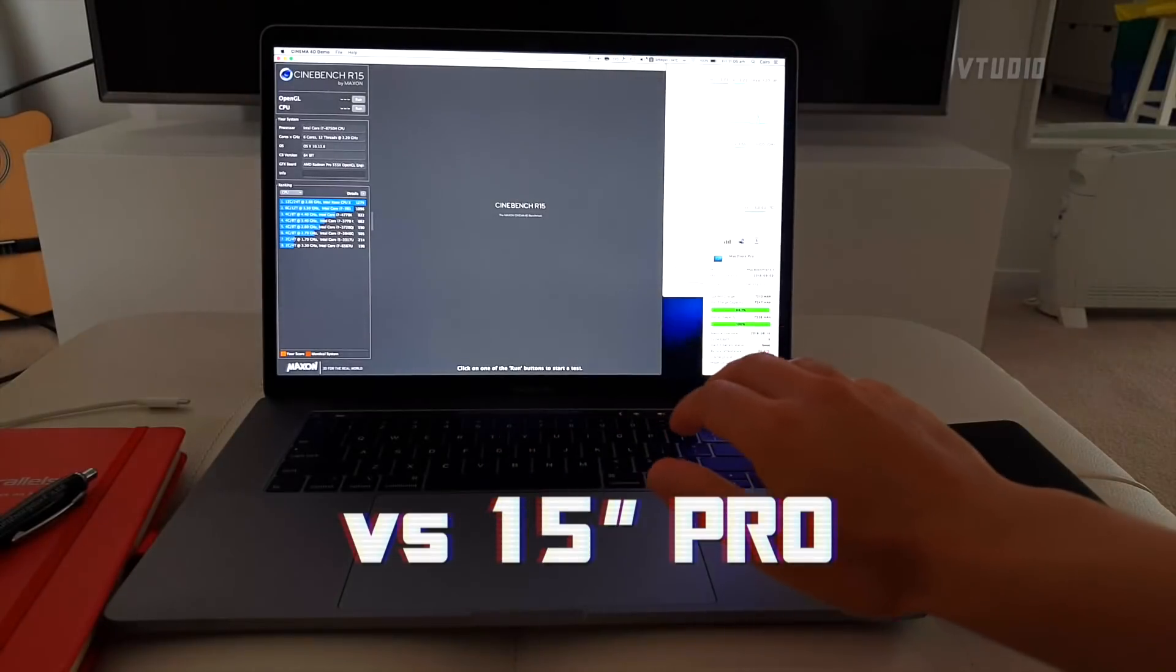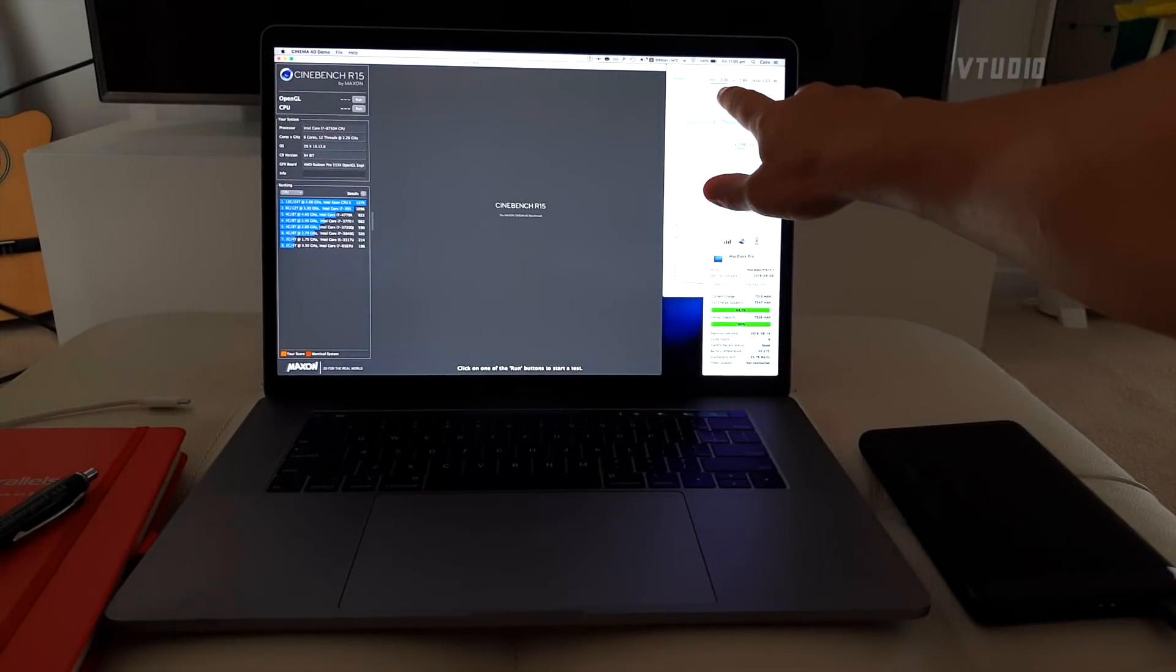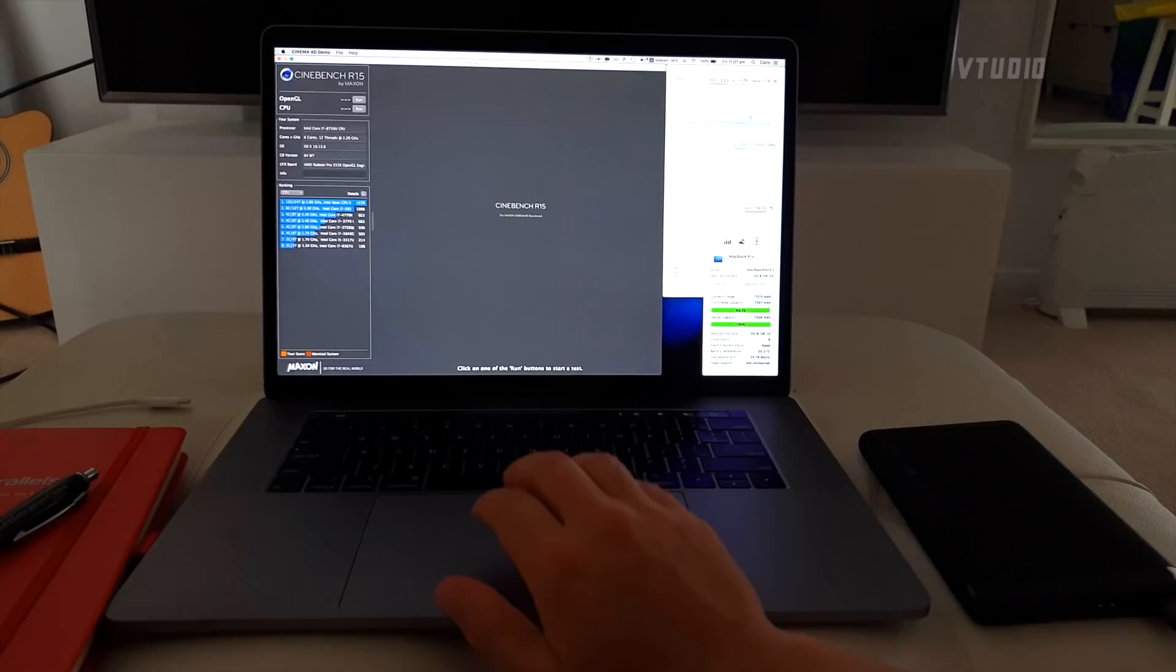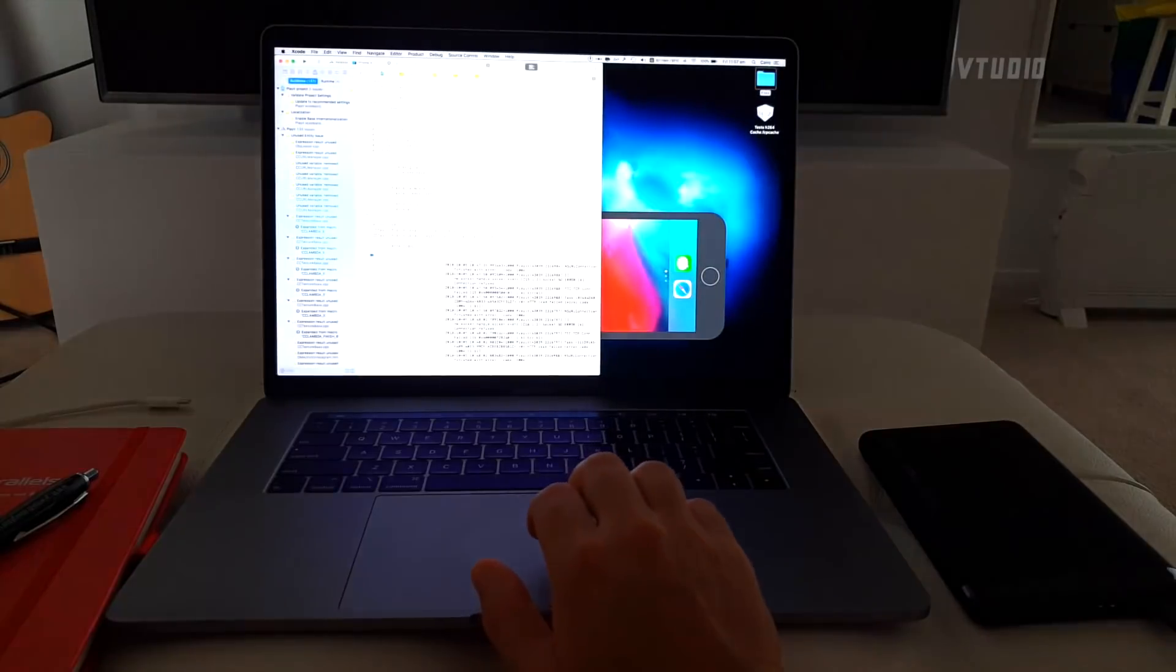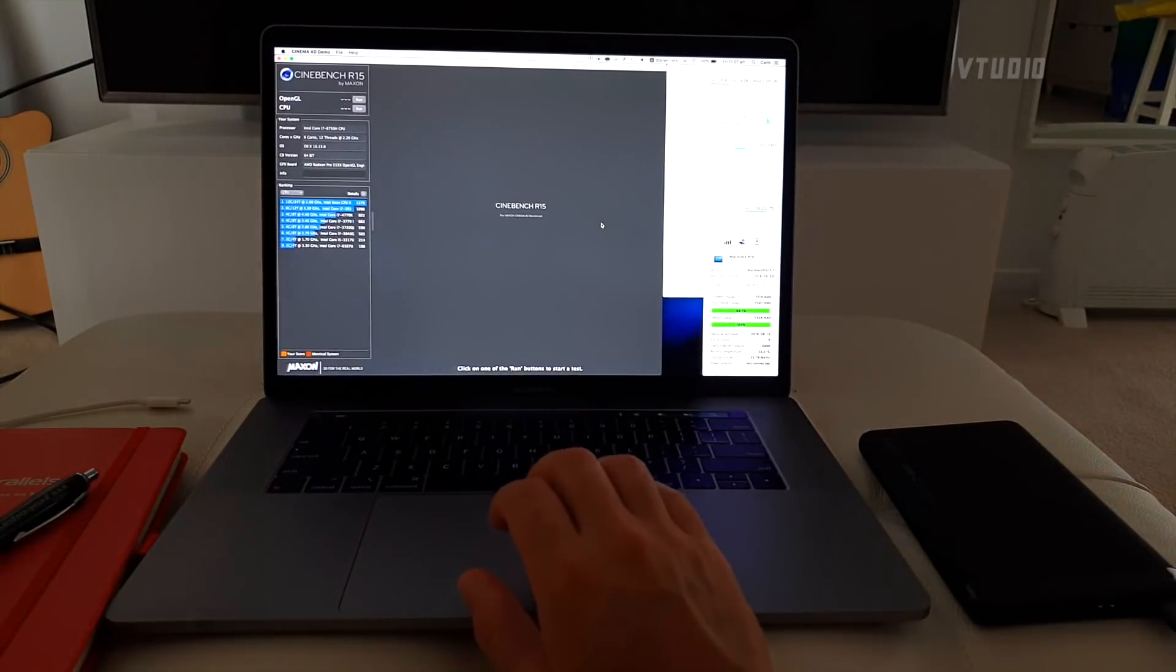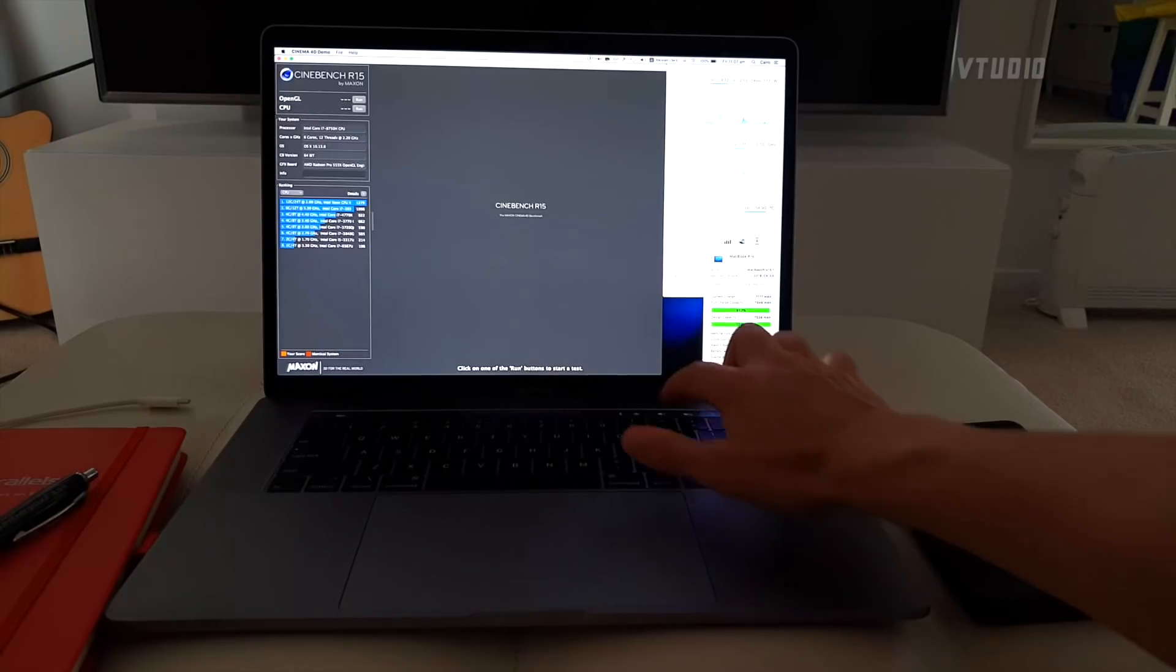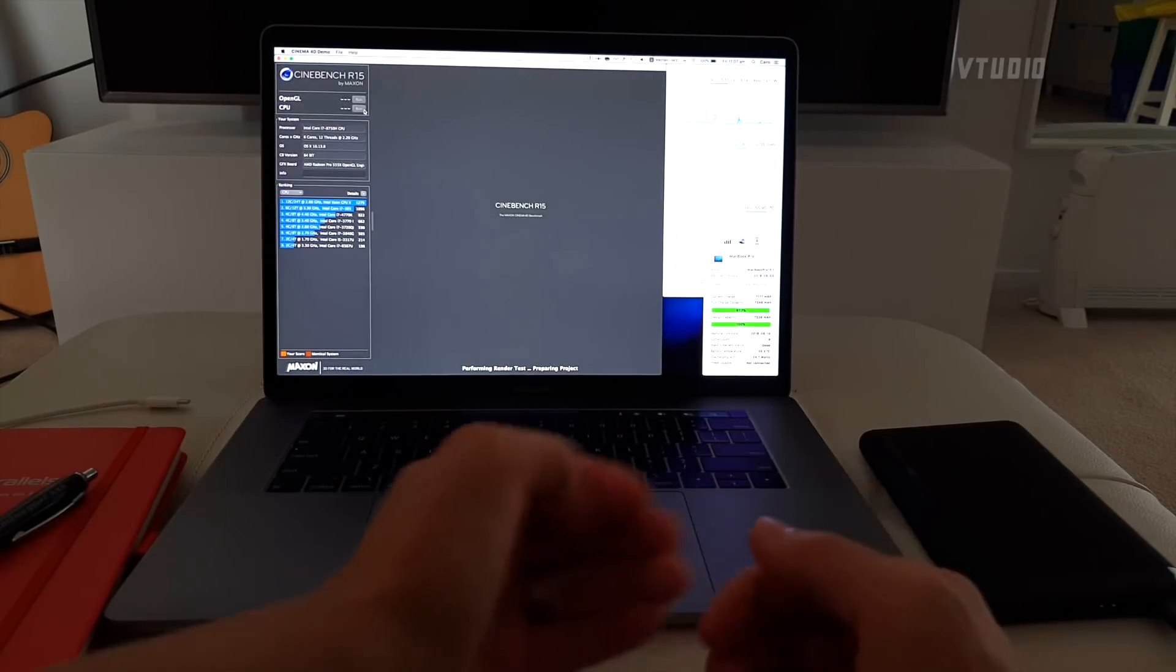Normally when the computer isn't doing much, it discharges around 26 watts. I have some apps open—Chrome, iOS simulator, and Final Cut—but my computer isn't doing tasks. Right now it's discharging around 25 watts on maximum brightness.